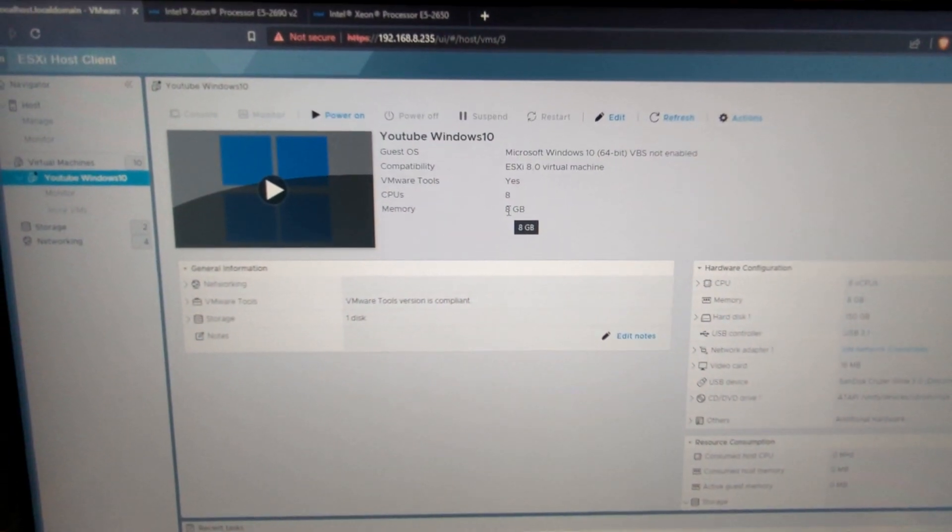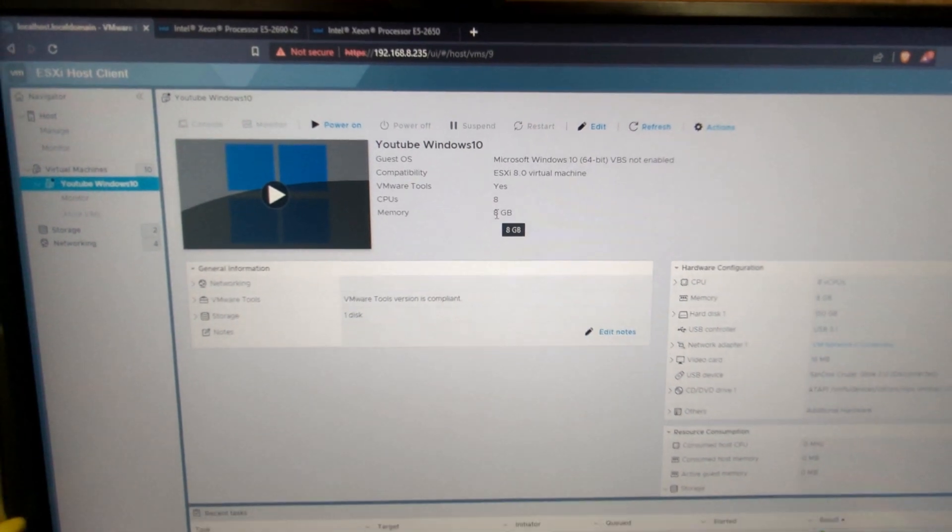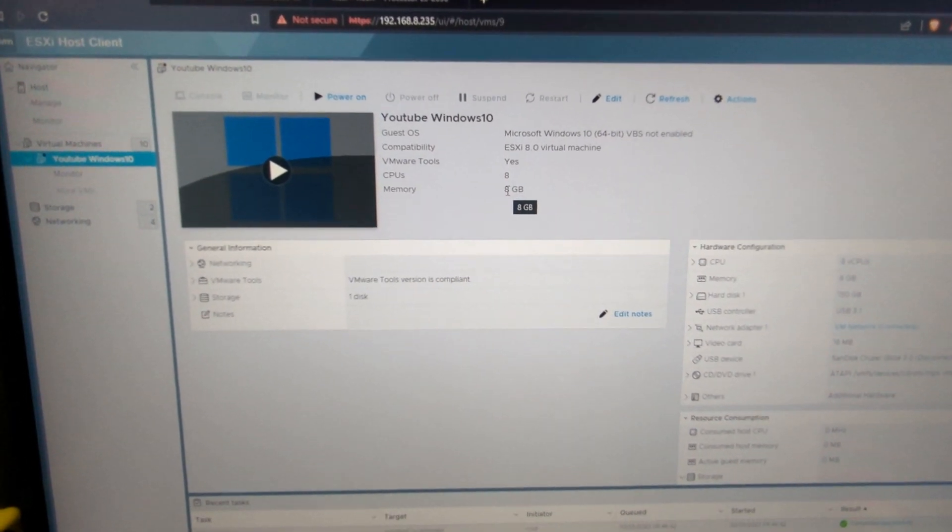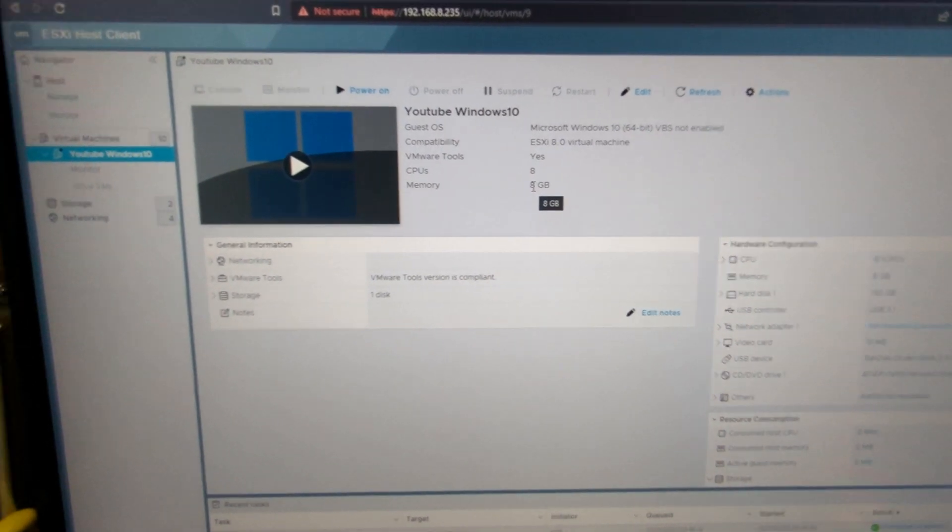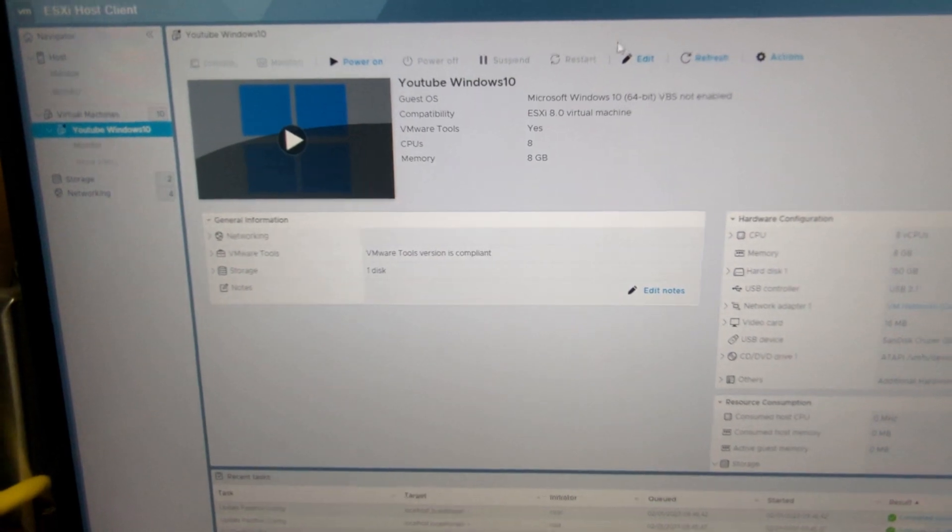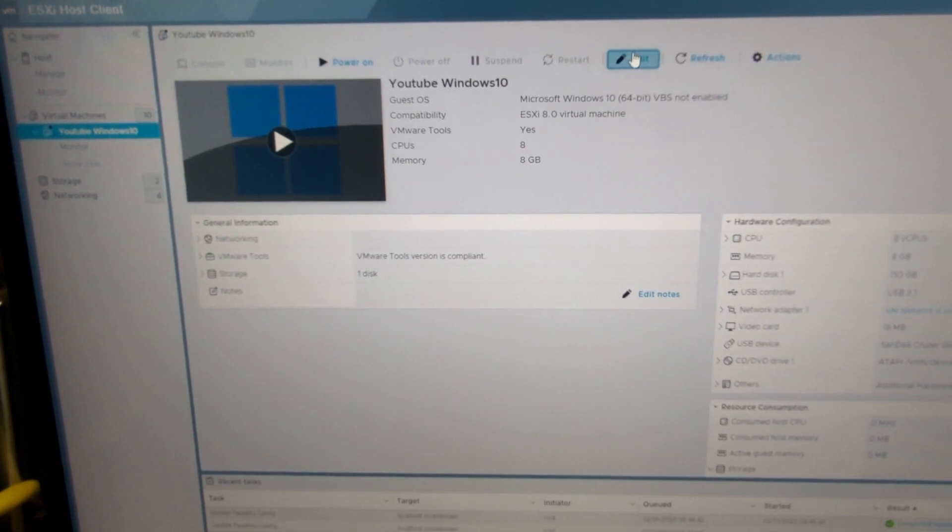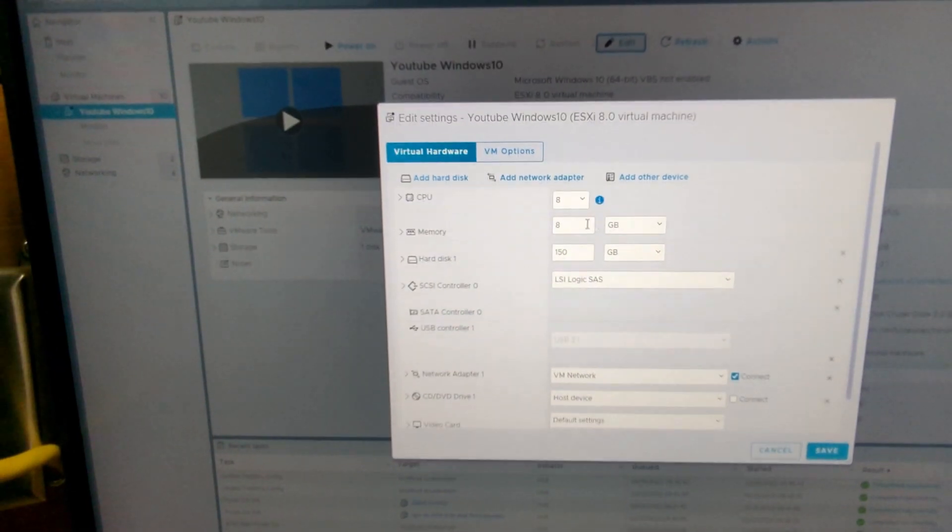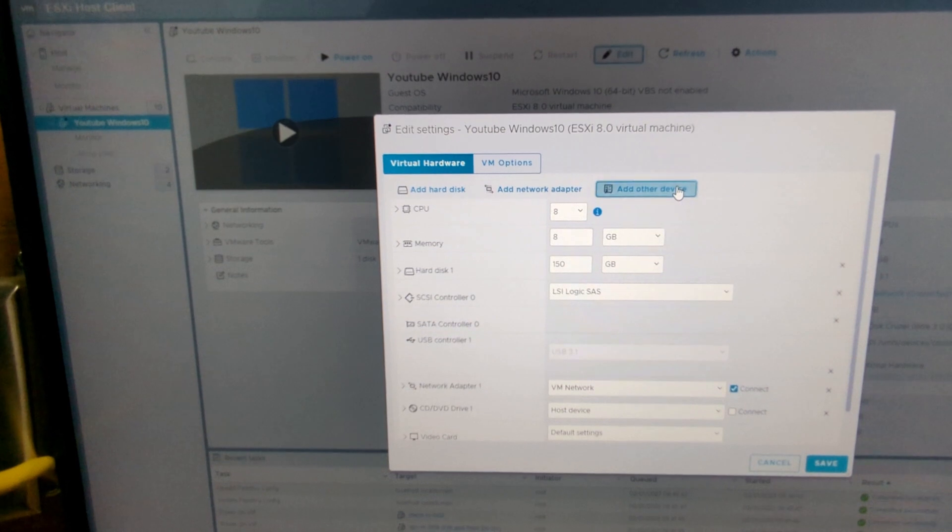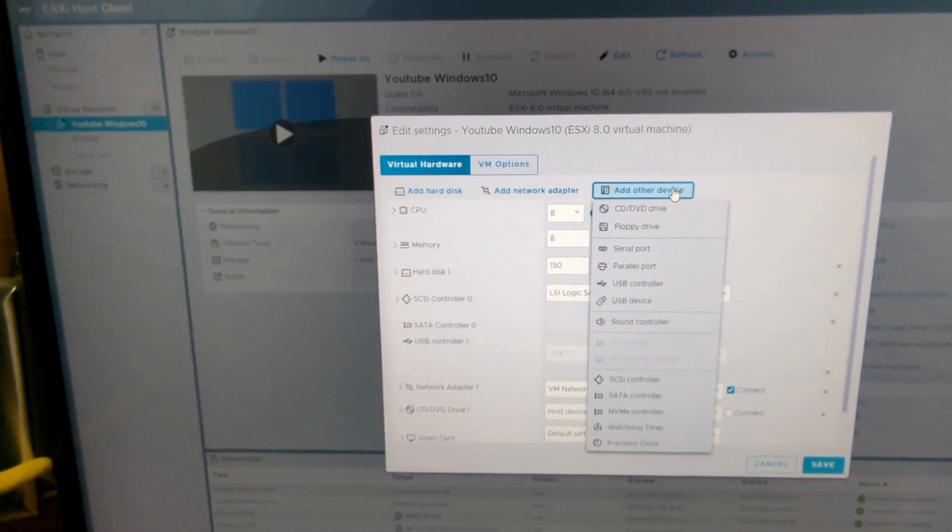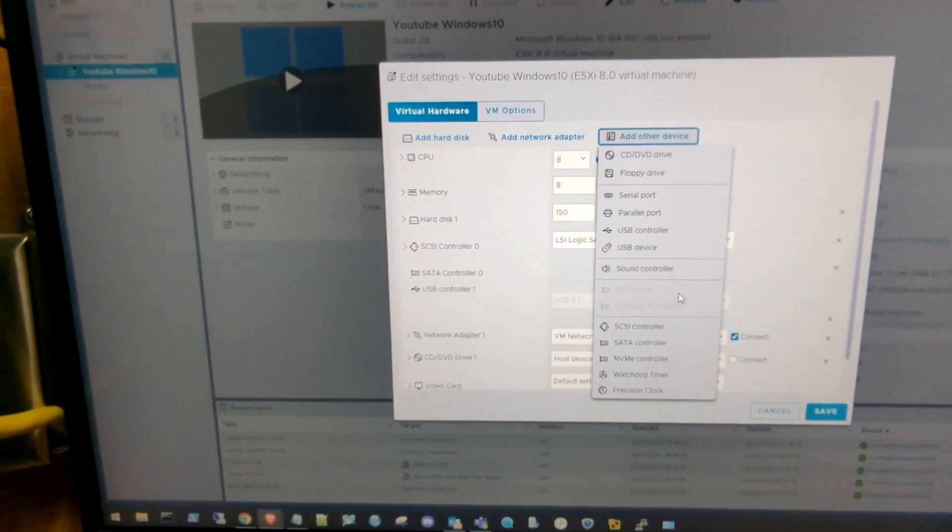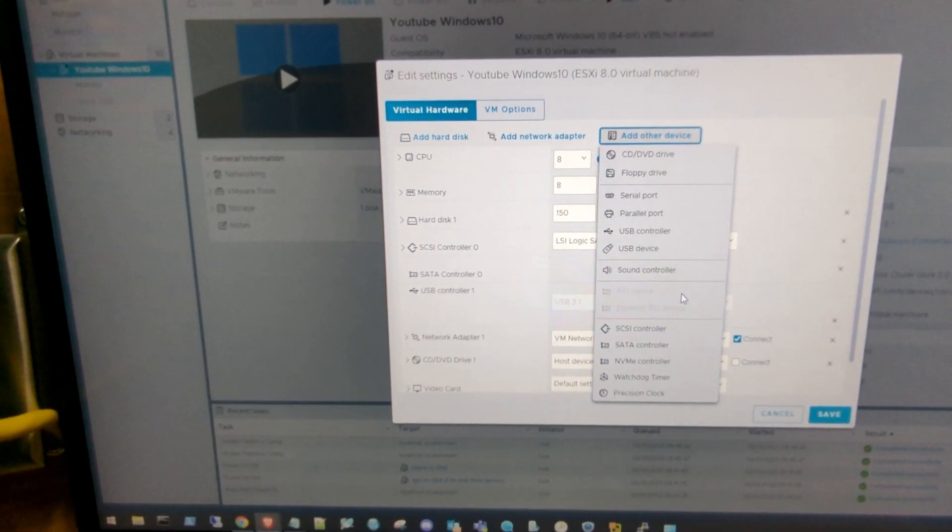All right, now that our server's fully up, we're in the ESXi console. Now go to that particular VM, click on edit, and then we're going to go to add other hardware device, click on that, and you're going to go down to PCI device.